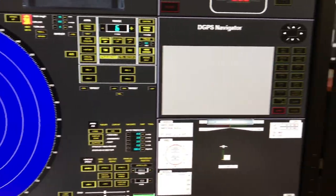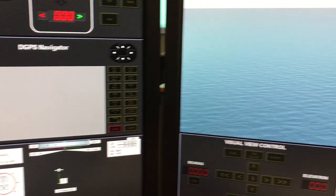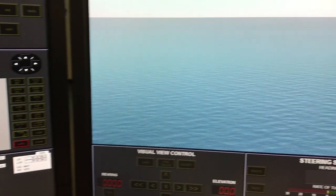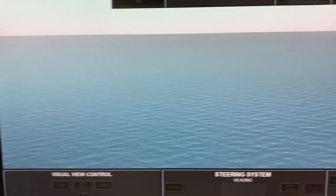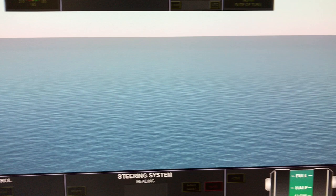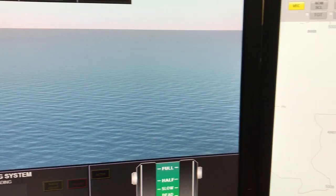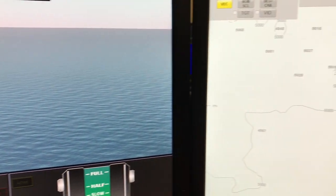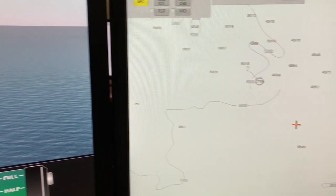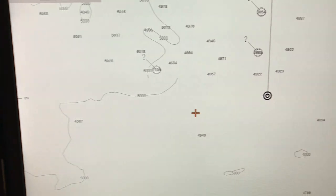Nowadays, with ECDIS coming in, you just need one single screen. Every piece of information is integrated into that one single screen, which is called the ECDIS. And that's why I thought I'd make videos on ECDIS.